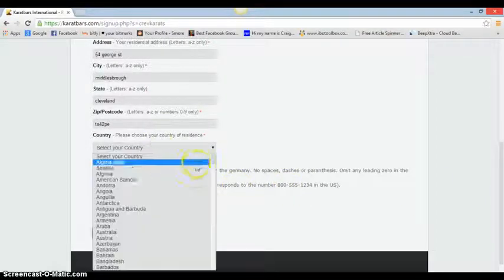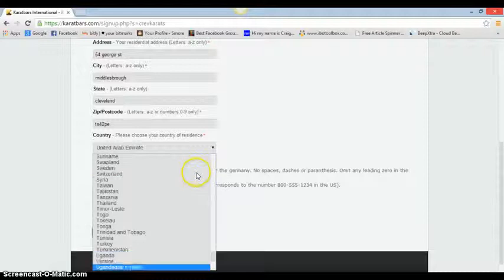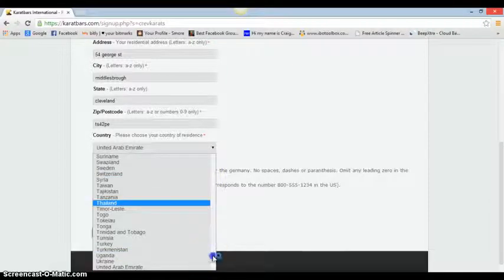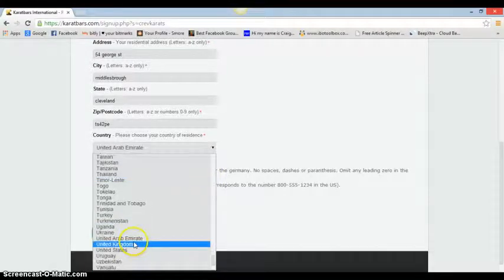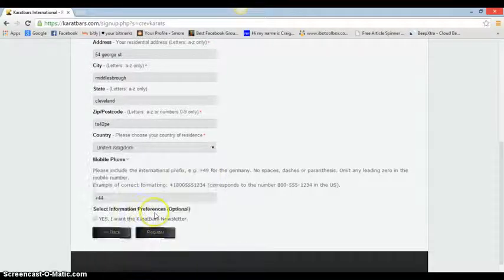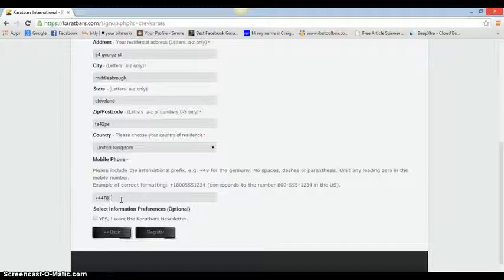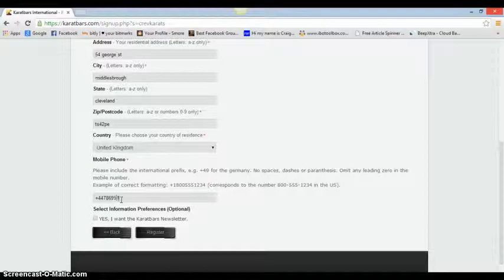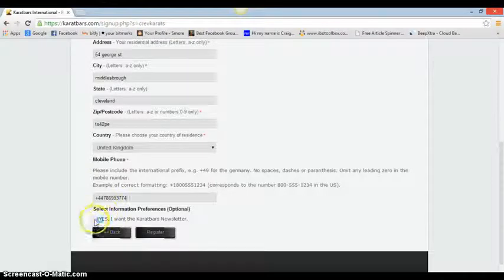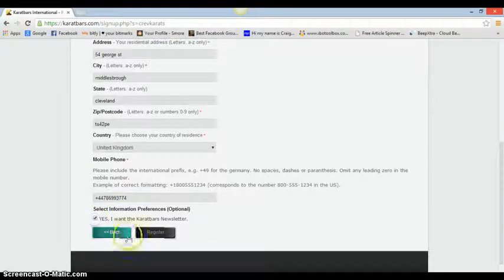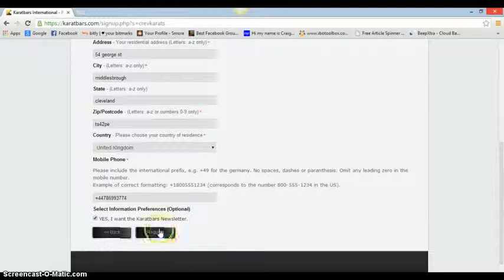Select your country - obviously you want United Kingdom, or well I'm in the United Kingdom. You pick whatever. I'll make the number up for this. It's just a made up number. Receive the newsletter - yes. Register.